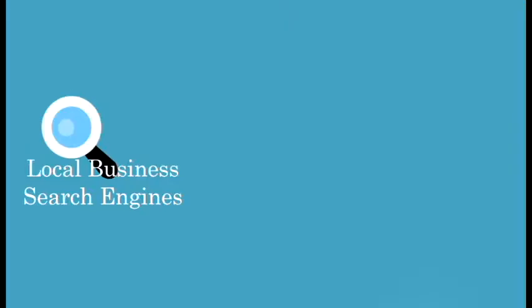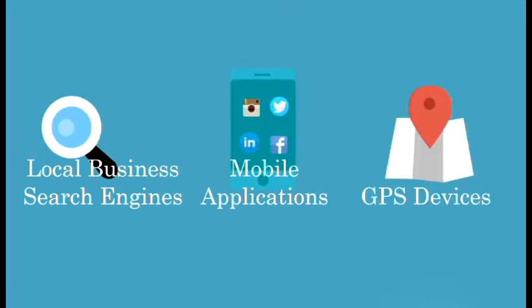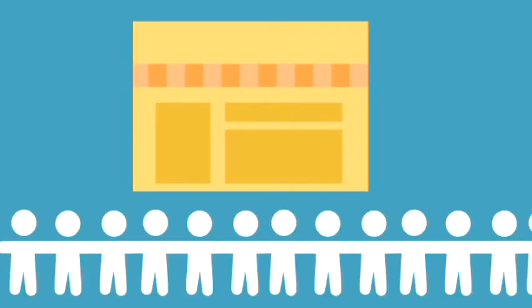Kinetica Media solves this problem by adding your information to top local business search engines, mobile applications, and GPS devices. We maintain your local listings so more mobile customers are able to find you.